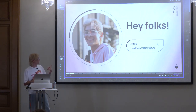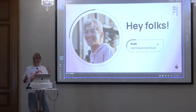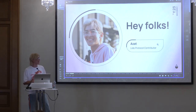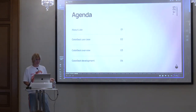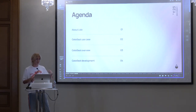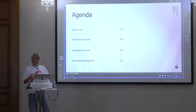Before we start, I'm going to talk about me a bit. I'm an engineering contributor to Lido. I'm Azad. Today I'm going to talk a little bit about Lido — what it is — and we're going to talk about gate seal use cases, what those are and how we developed them.